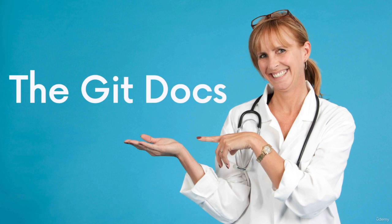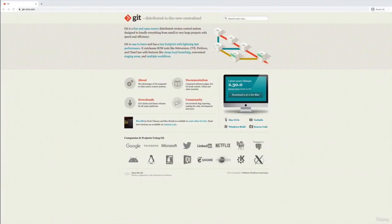Can you believe how funny that is? So dumb jokes aside, we're talking about the git documentation, which you may want to reference at some point if you have questions or you want to learn more about one of the commands that I'm showing you.